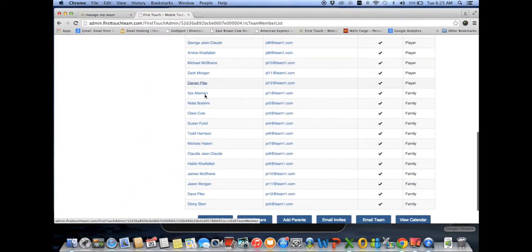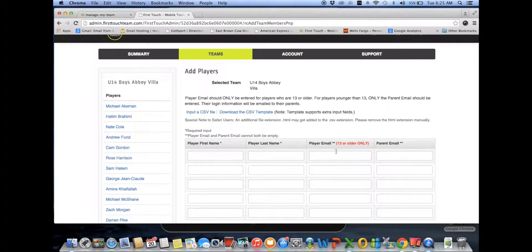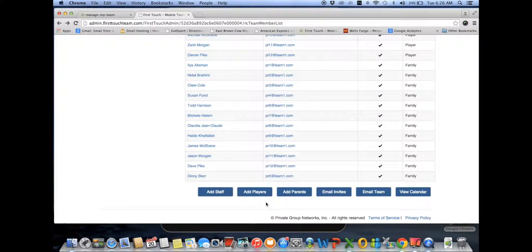For a team administrator to add a player, it's very simple. All the add-player, add-staff, and add-parents functionality is at the bottom of the team page. To add a player, click add players, enter the player's first name, last name, and if the player has a legitimate email address, enter it in the player email field. If it's a younger player without their own email, enter the parent email address, which will become associated with the player name. Click save, and the player is added — they'll immediately be sent a FirstTouch invitation to that email address with the ability to download the app and log in.